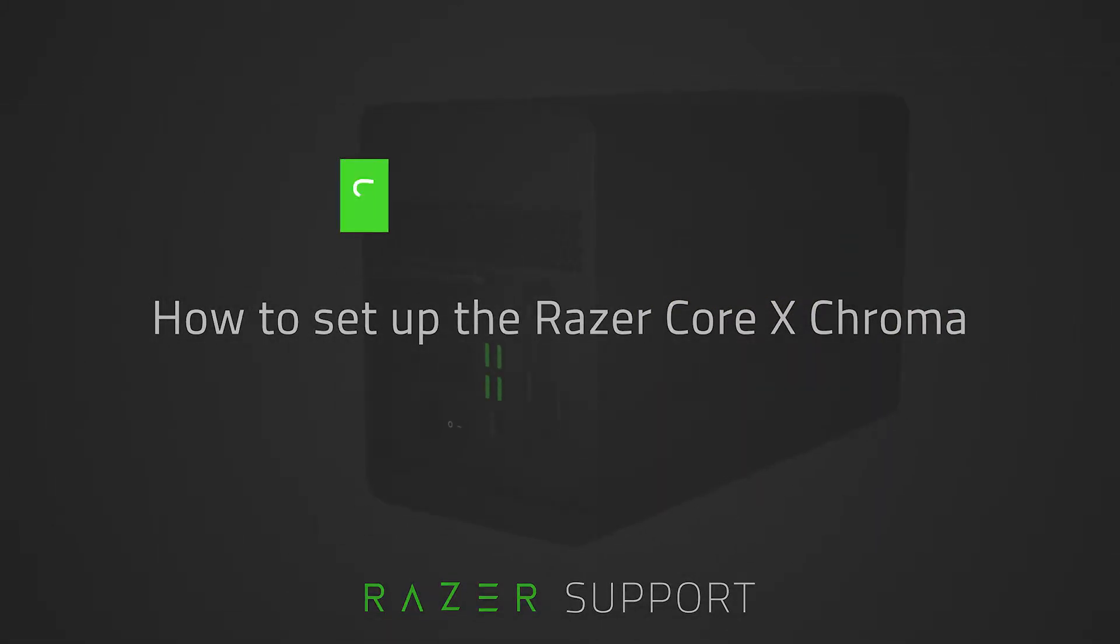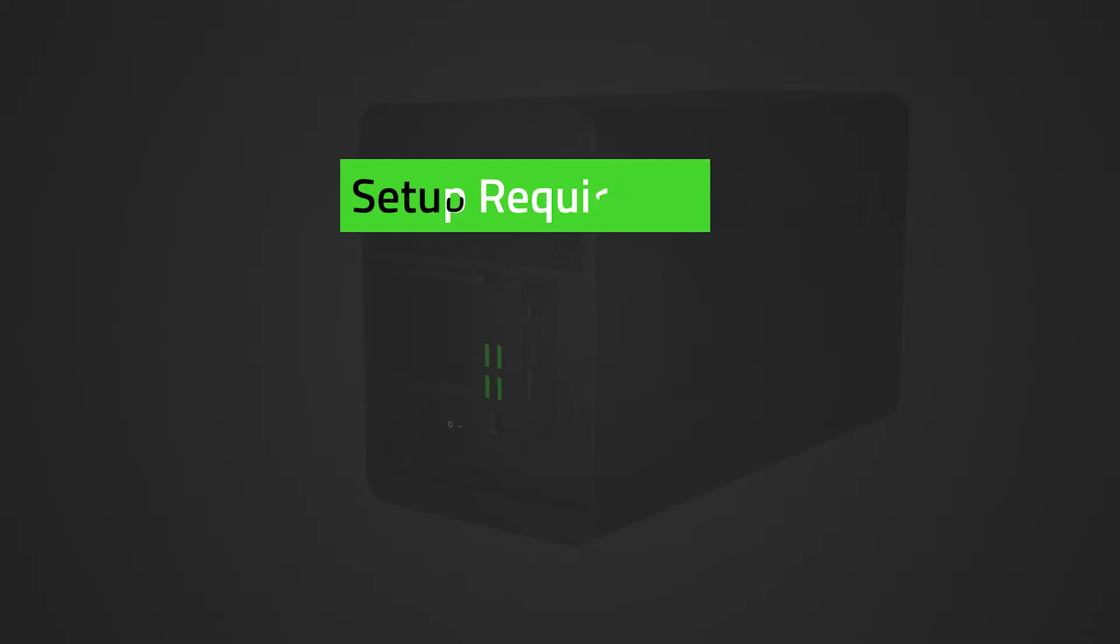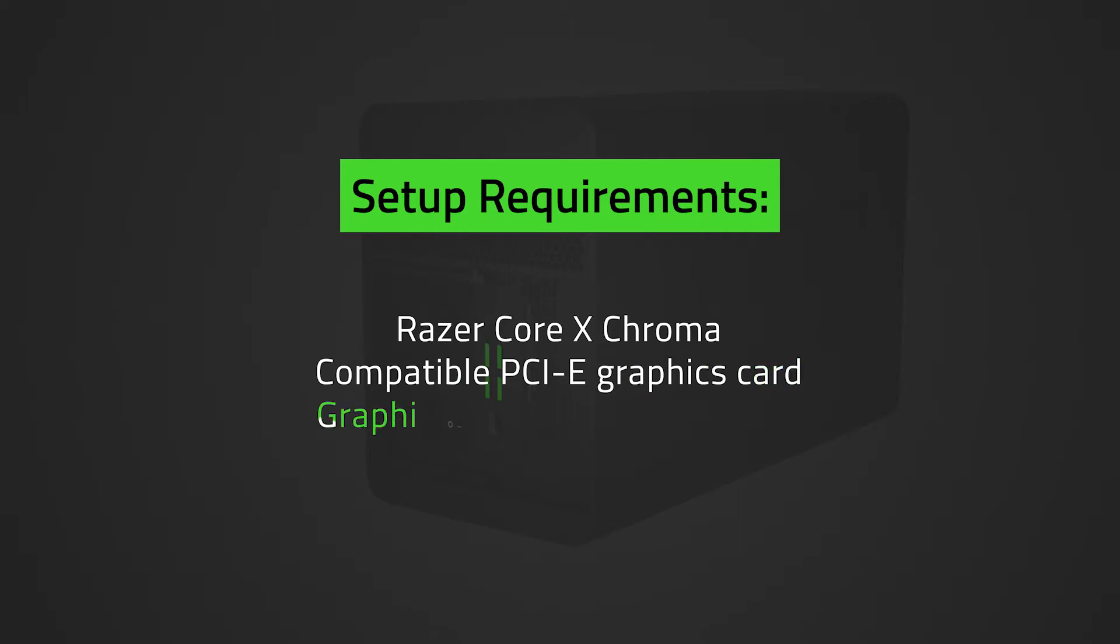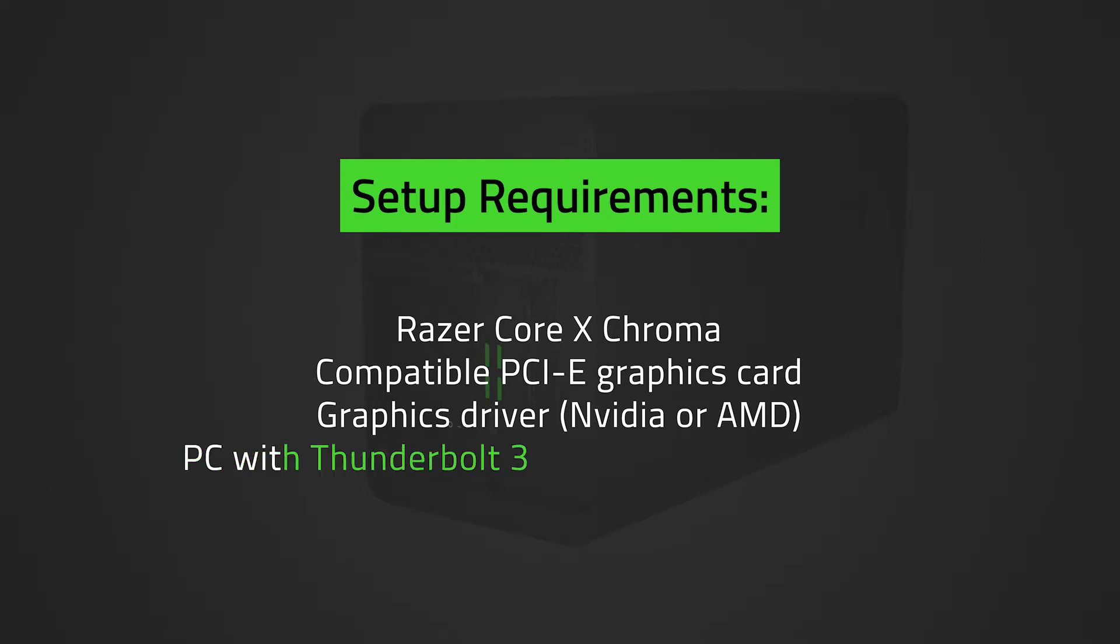Before proceeding, you will need the following: Razer Core X Chroma, a compatible PCI-E graphics card, graphics driver, a PC with Thunderbolt 3 external graphics support, and an external monitor.